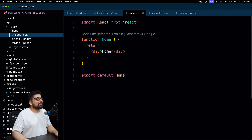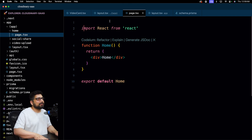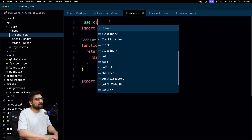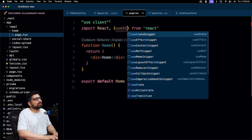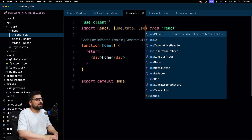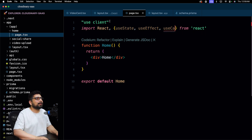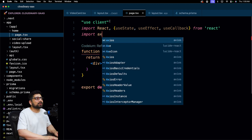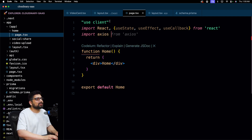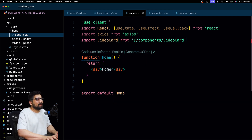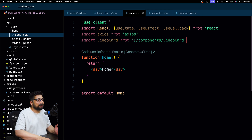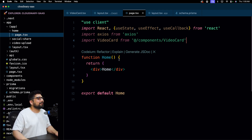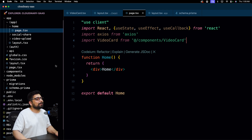Since we'll be using useState and other hooks, let's first make this a client page with 'use client'. Apart from React, we're going to use useState, useEffect, and useCallback. We'll also need axios to make requests — I'd prefer React Query but that's for another day, so we'll go with axios. Let's also import VideoCard. We can define types for how the video will look, we'll worry about that a bit later.